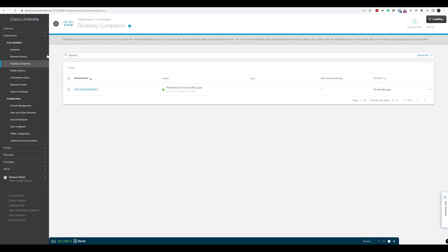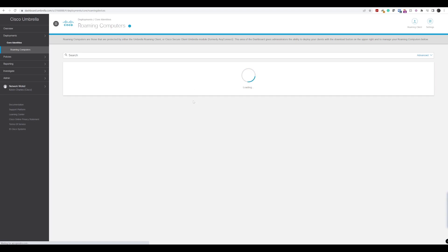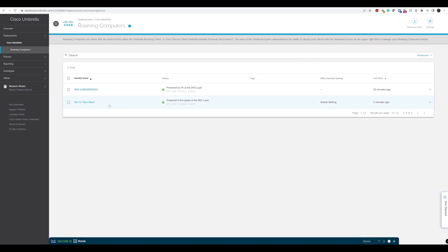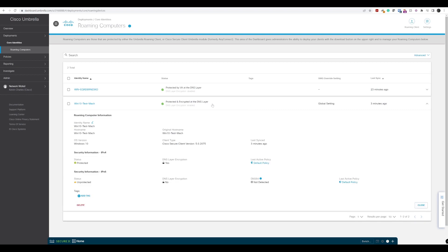Heading back to our Umbrella dashboard and refreshing roaming computers, we can now see the Windows 10 machine is back and protected as expected. This time we can see the client is the Cisco Secure Client with the correct version. We also get the protected status for IPv4 and it shows the default policy applied, so we should go back and modify the policy for remote users to apply to this roaming device.